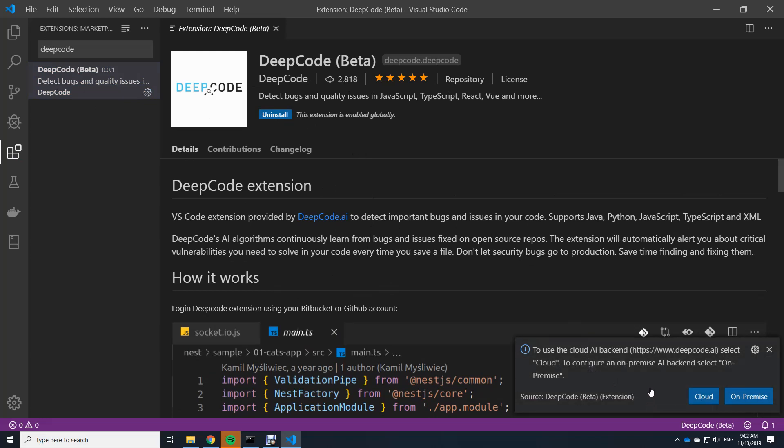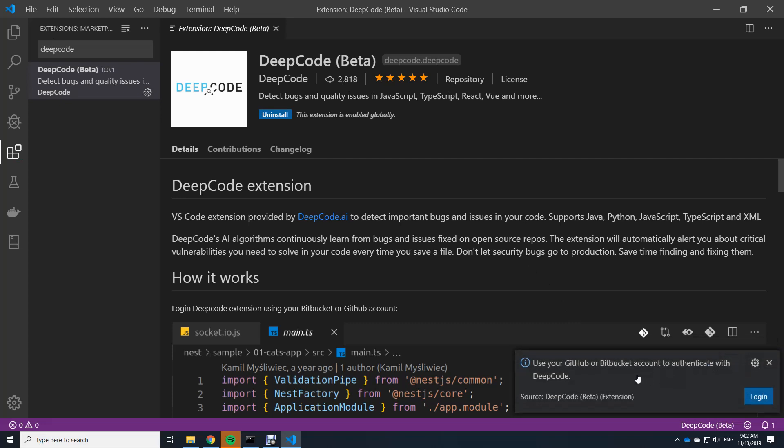Now we are on the second step, we need to configure it. The first option is using the cloud backend, which is the free of charge offering of DeepCode to scan your code in the cloud. The second is we need to have a GitHub or Bitbucket account to authenticate towards DeepCode.